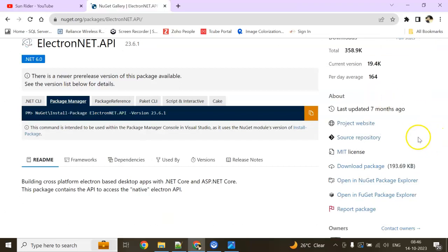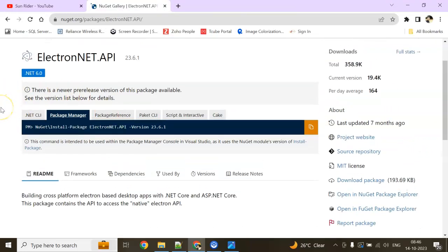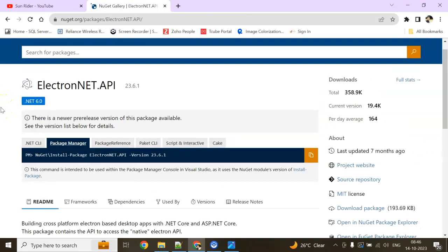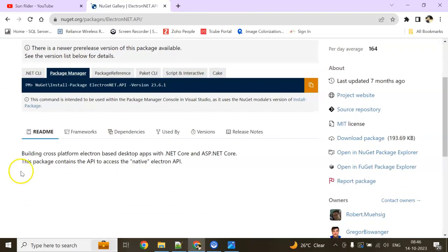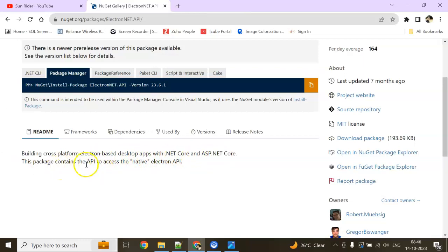Today we're using Electron.NET API. It's for building cross-platform Electron-based desktop apps with .NET Core and ASP.NET Core. This package contains API access to native Electron API.